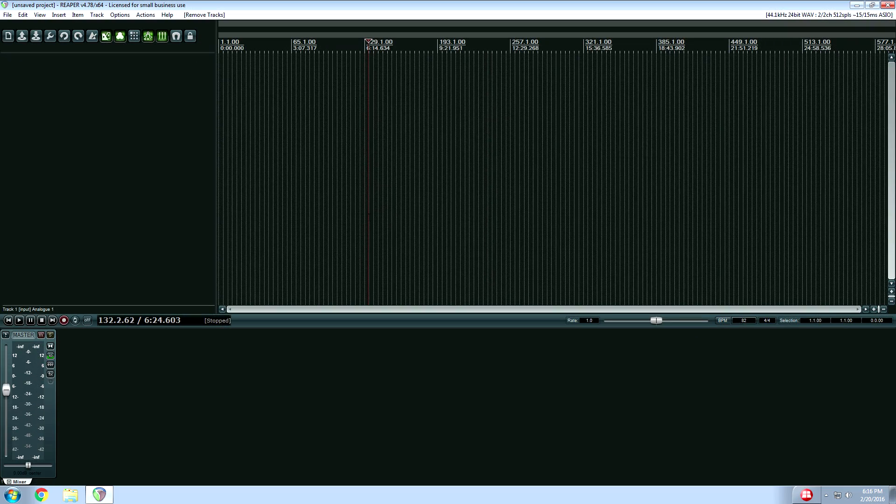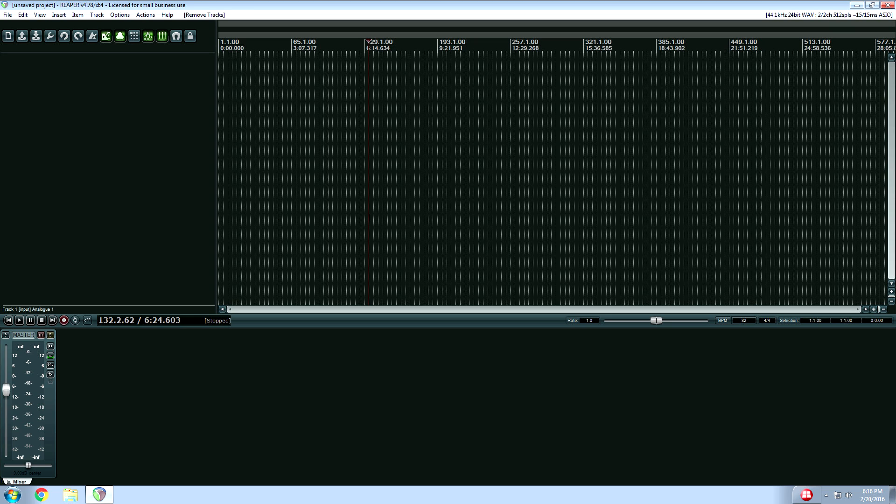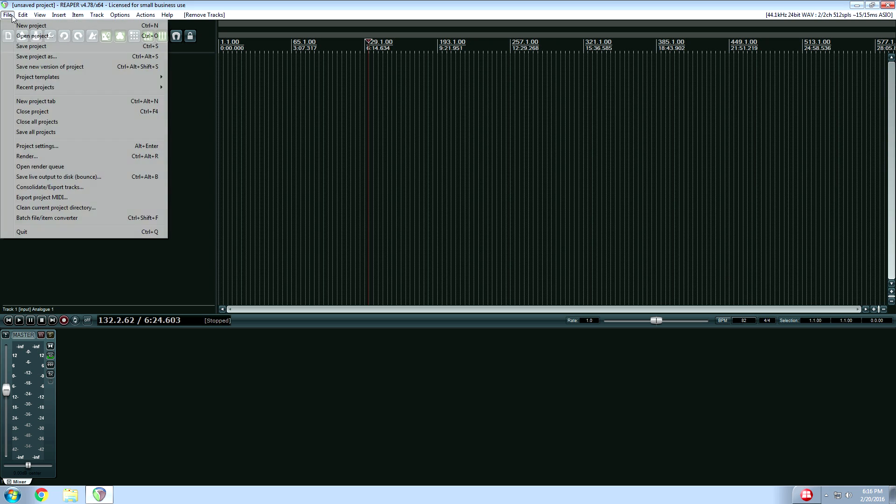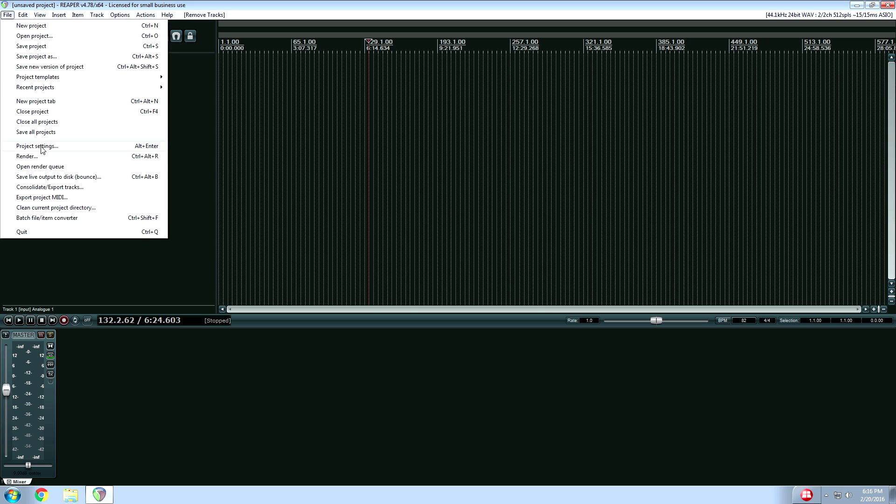And if you ever need to change anything, if you ever need to change the sample rate, if you ever need to change the buffer size, that's how to do it. And then if you change the sample rate, of course, you should change your project setting to your new sample rate.